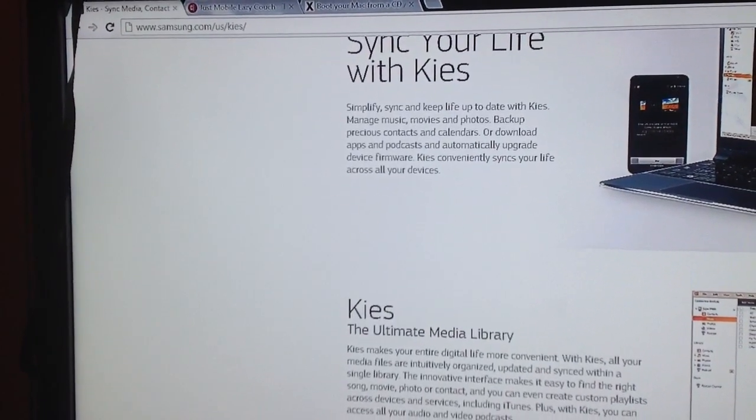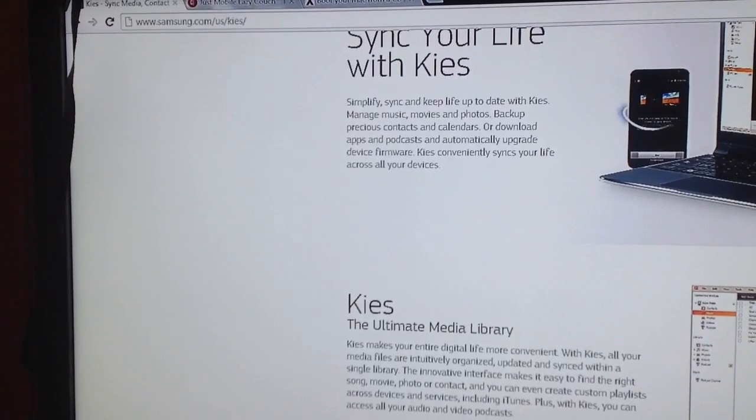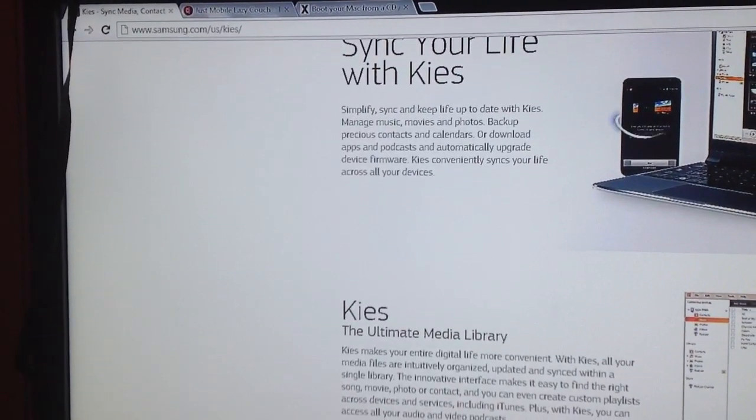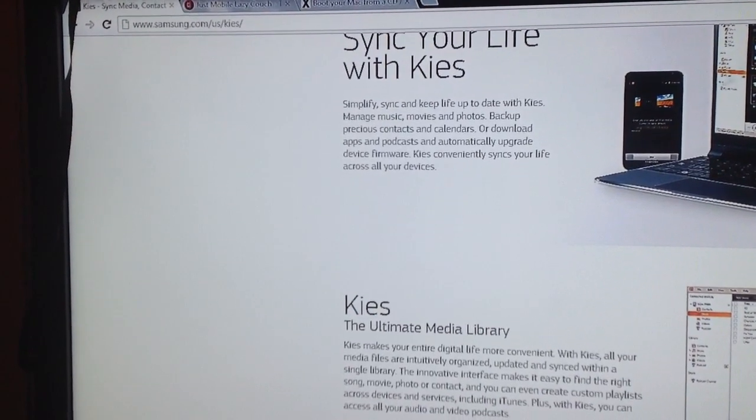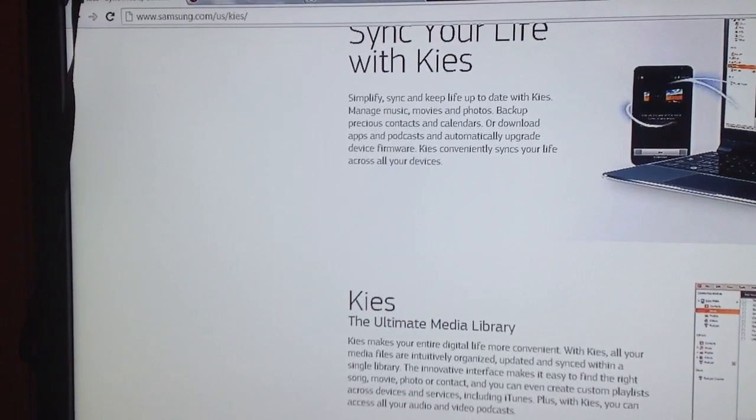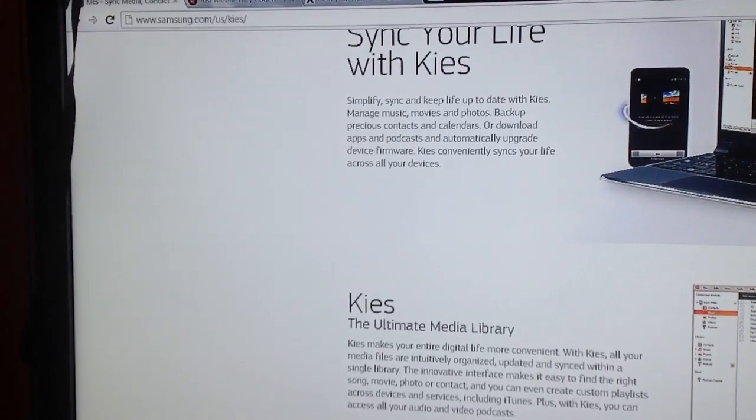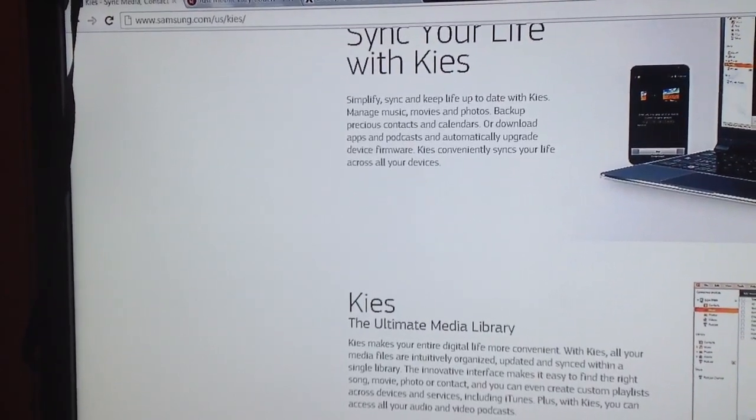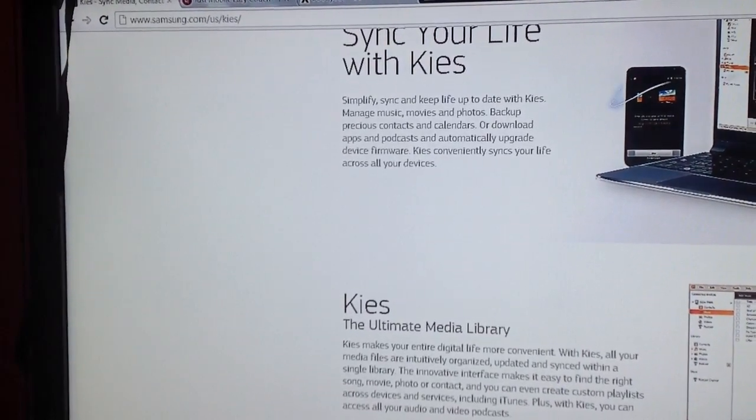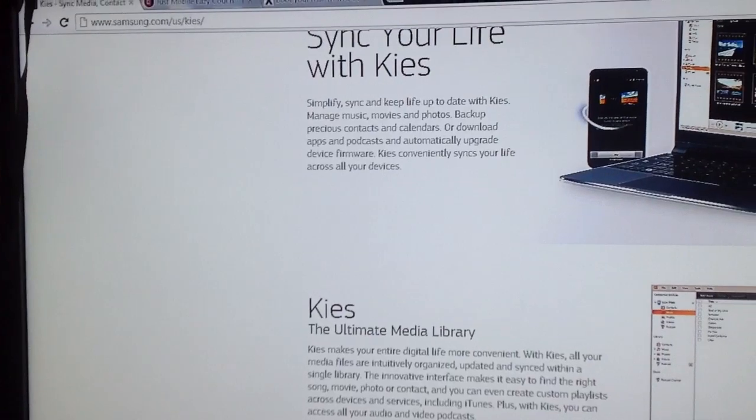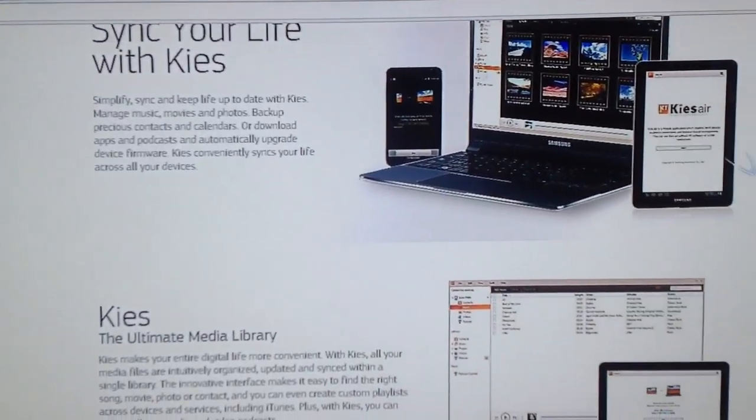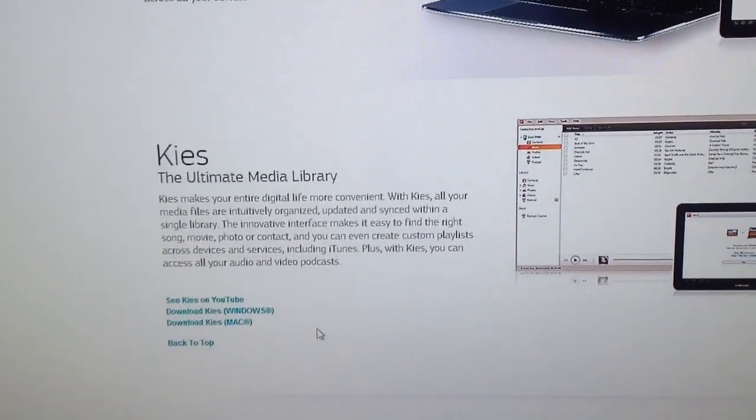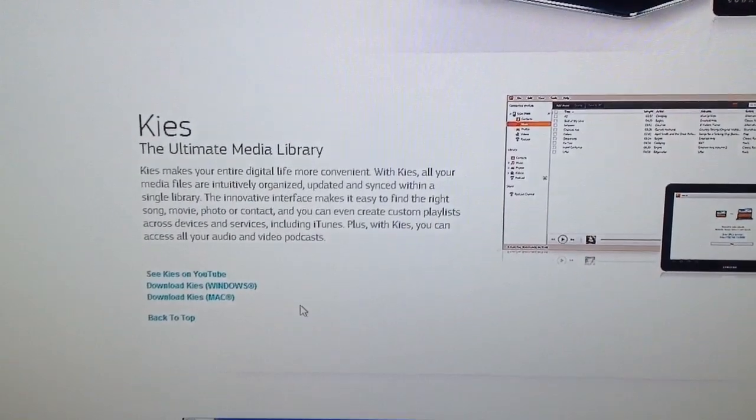Ice Cream Sandwich is currently available, but it's only available if you install this Kies software. If you notice at the very top, samsung.com/US/KIES, this is where you'll get the software that you'll use to perform your upgrade.